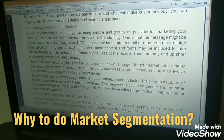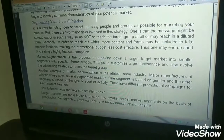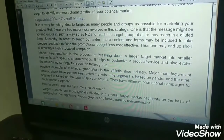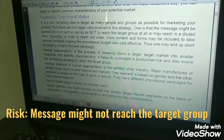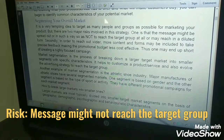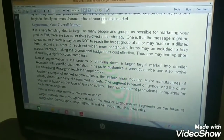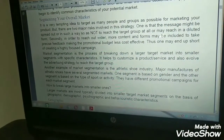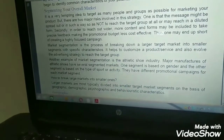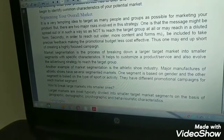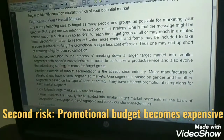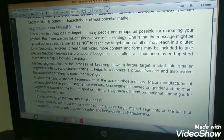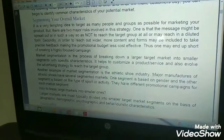Next is segmenting your overall market. It's a very tempting idea to target as many people and groups as possible, but there are two major risks involved. One is that the message might be spread out in such a way as not to reach the target group at all, or may reach in a diluted form. Second, in order to reach out wider, more content and forms will be included, making the promotional budget very expensive and less cost-effective.